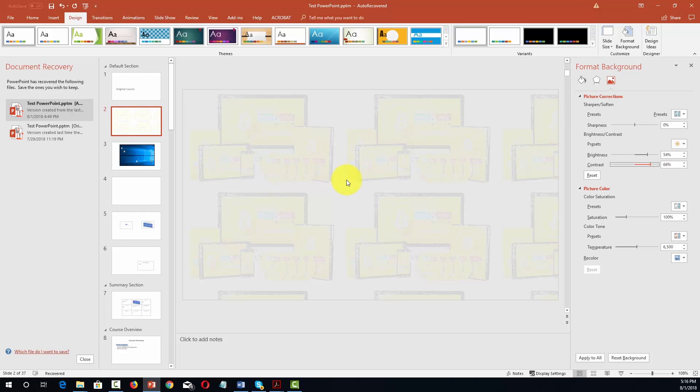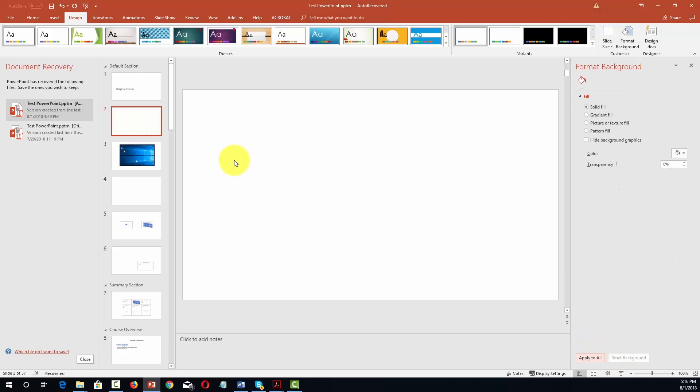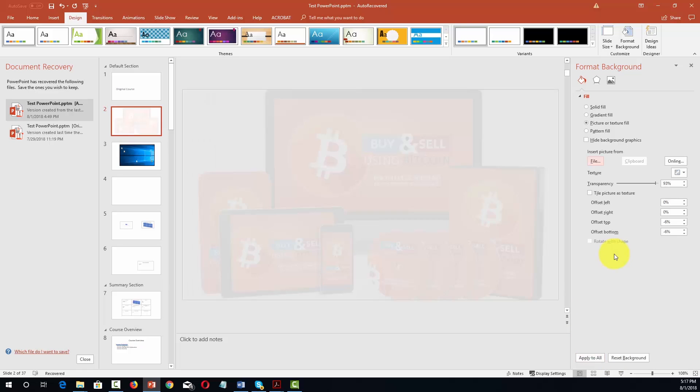And of course if we don't like any of the changes that we've made we can always reset our background to plain white. Now again we can take this entire look and we can apply it to all the slides inside of our presentation or we can just leave it on the one slide that we have created.